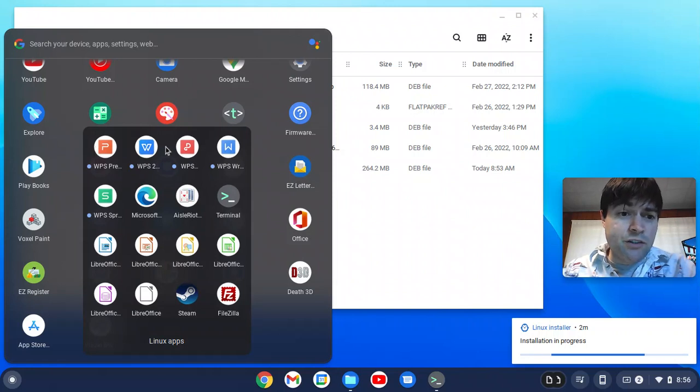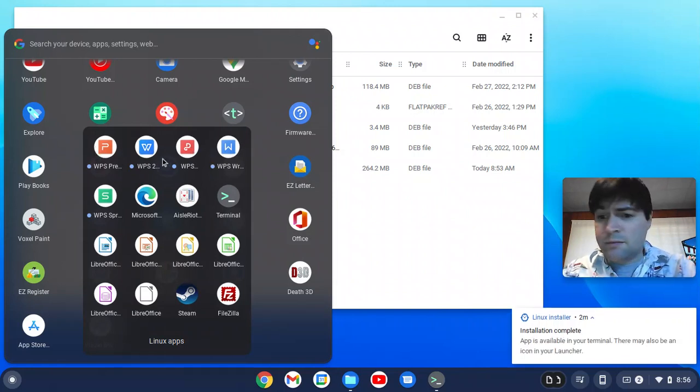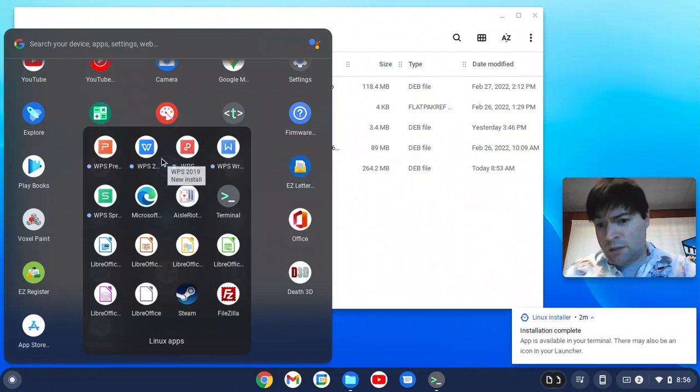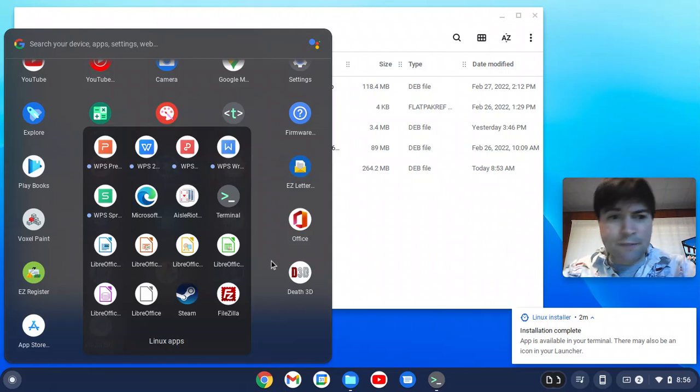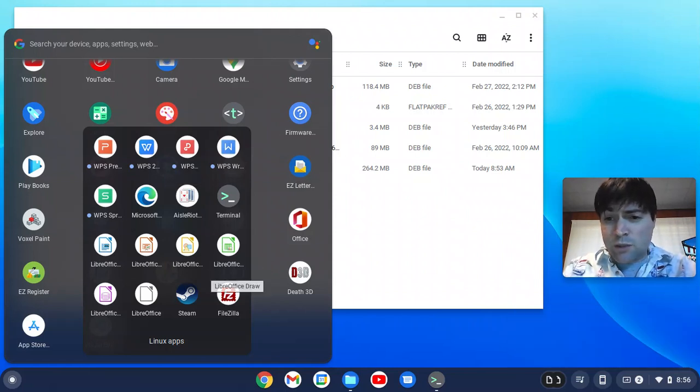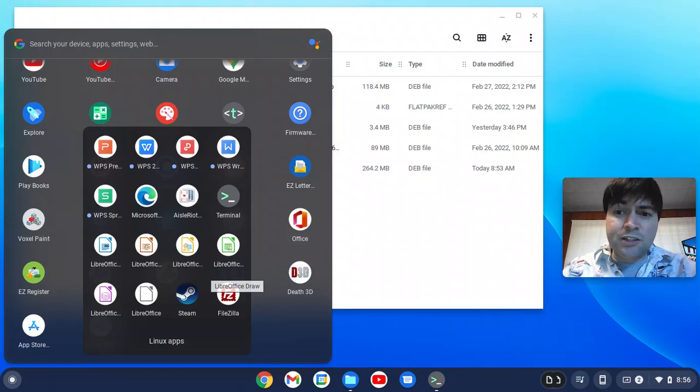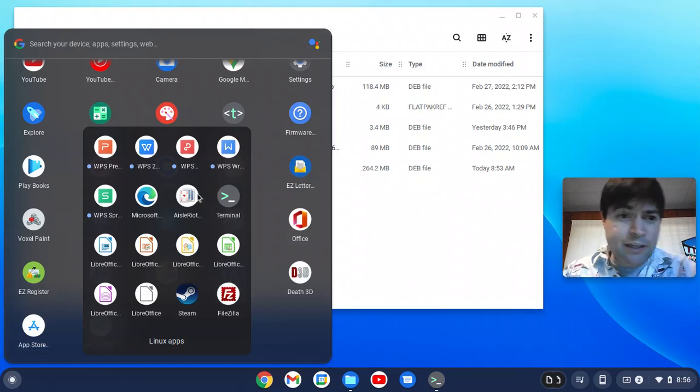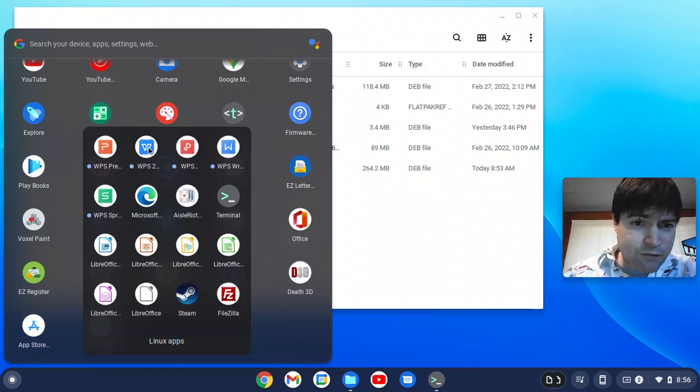I do have a bunch of new WPS icons in there. So it's obviously worked. Oh, it says installation complete. Anyway, if this doesn't work, LibreOffice is another option. You can check my other video for that. But let's fire this up and see how it works.